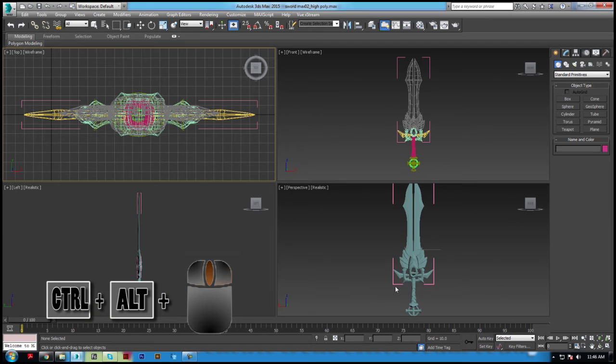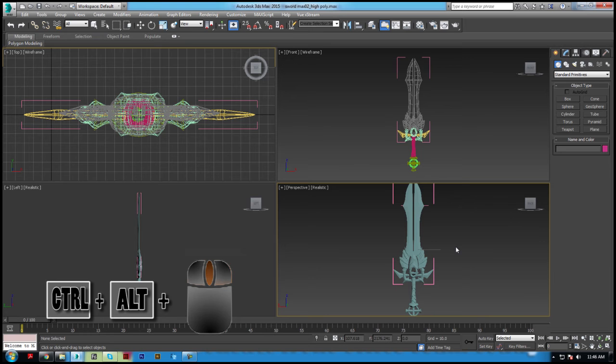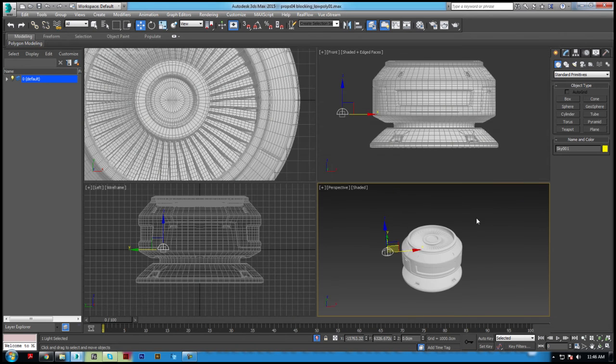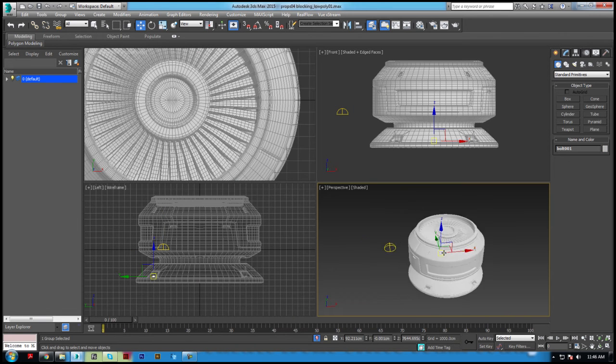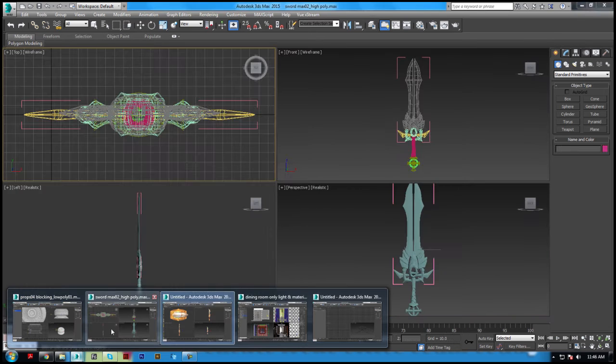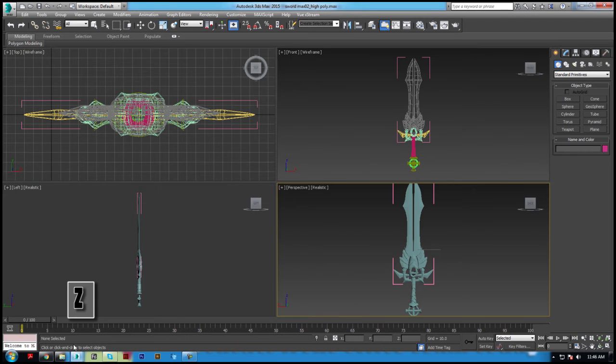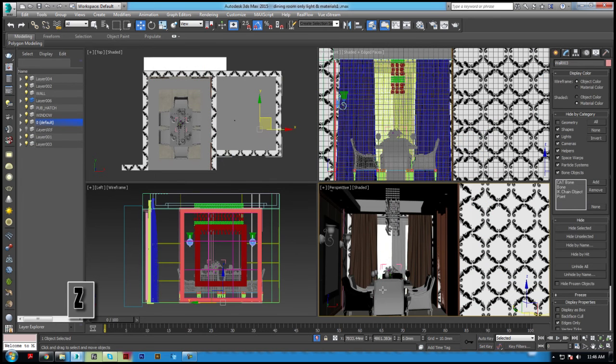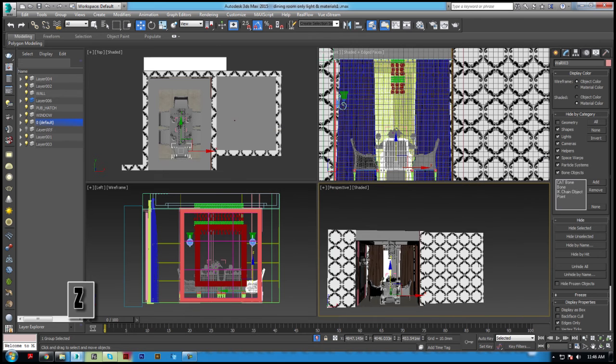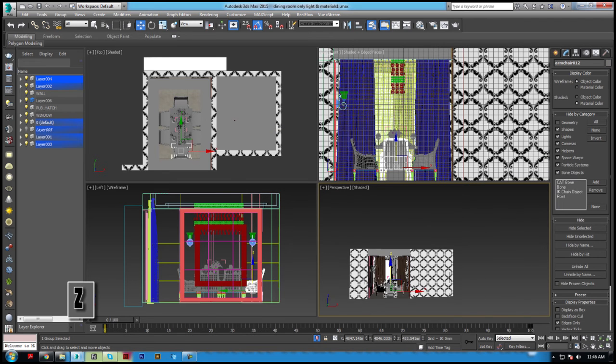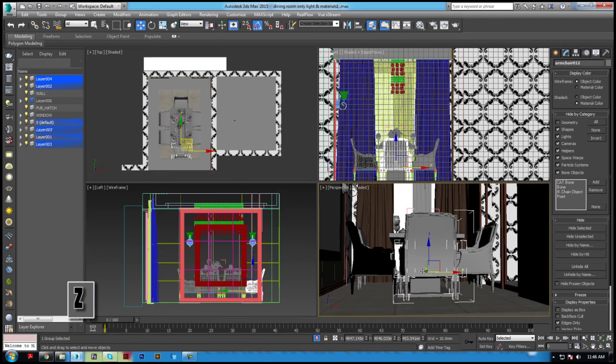For a slower zoom, hold Ctrl, Alt, middle mouse button, and drag. To fit the extents of a scene within a viewport, press the shortcut G. When you select an object, press G to center that object within the viewport.